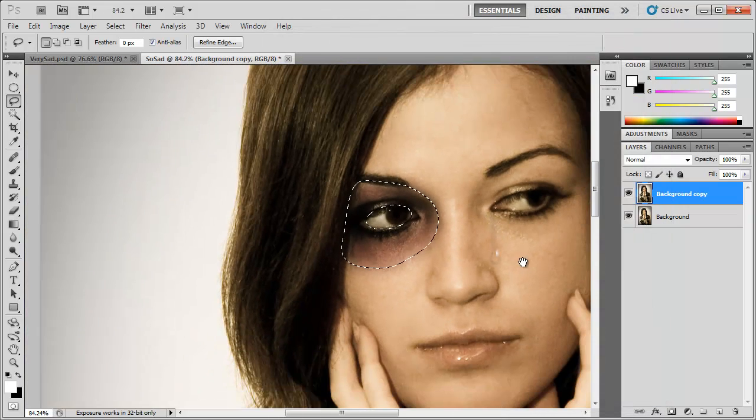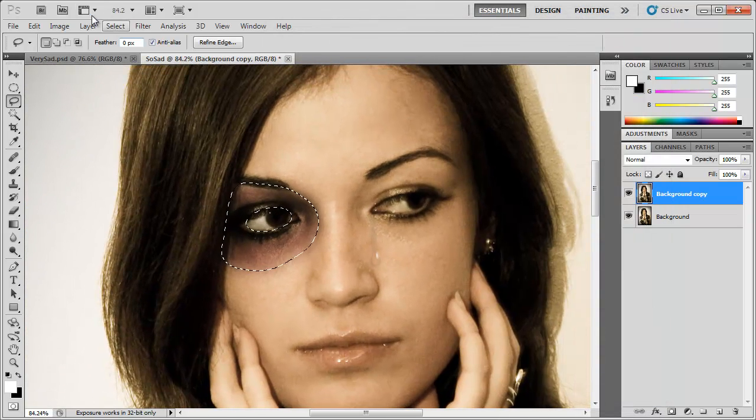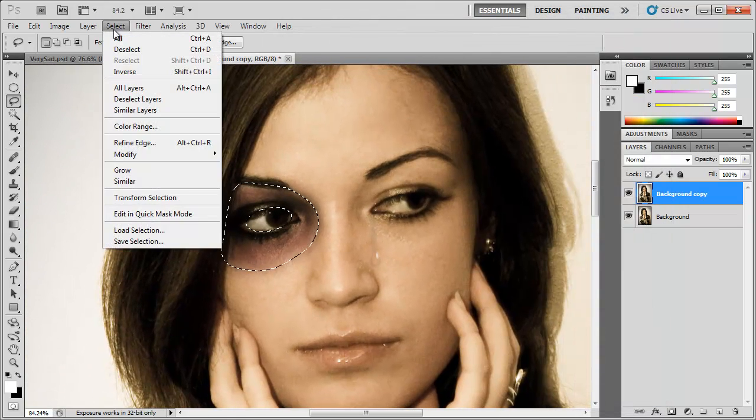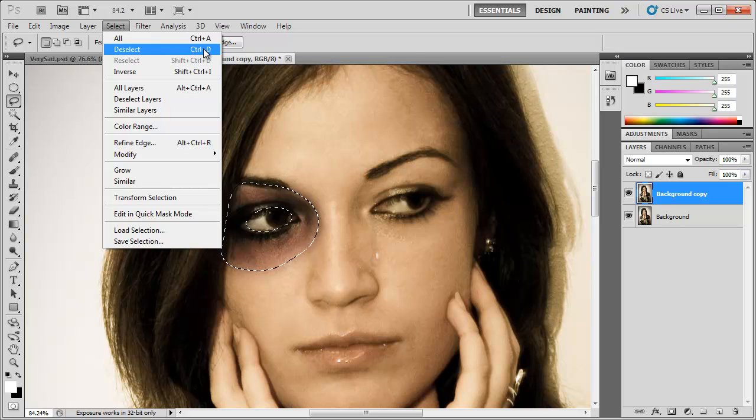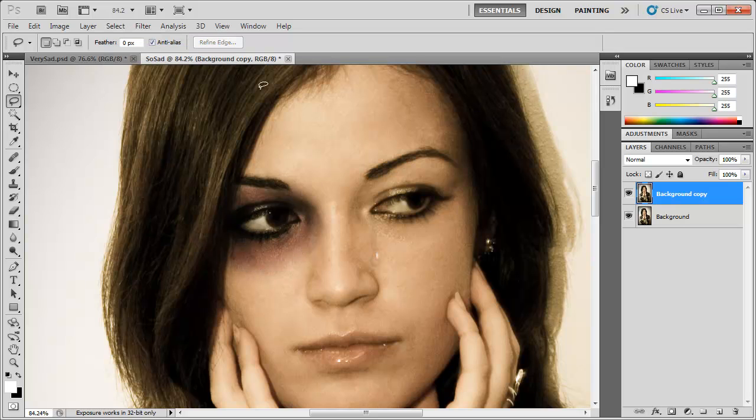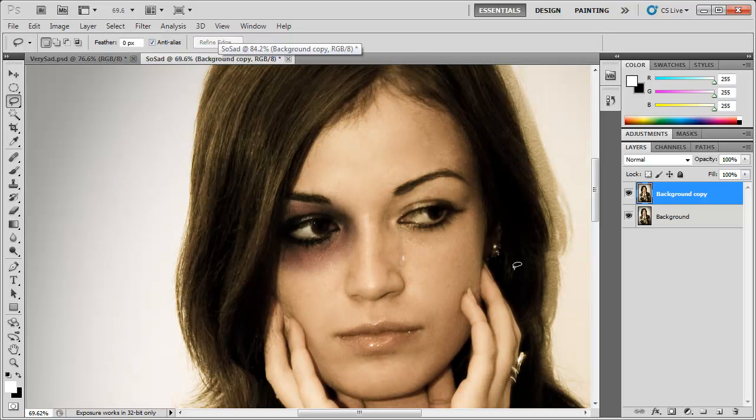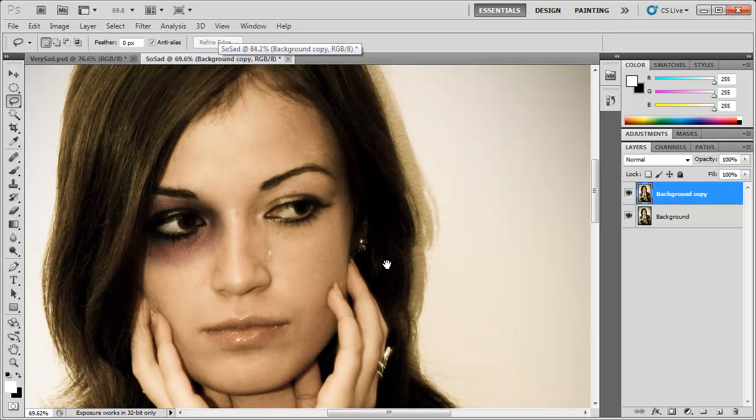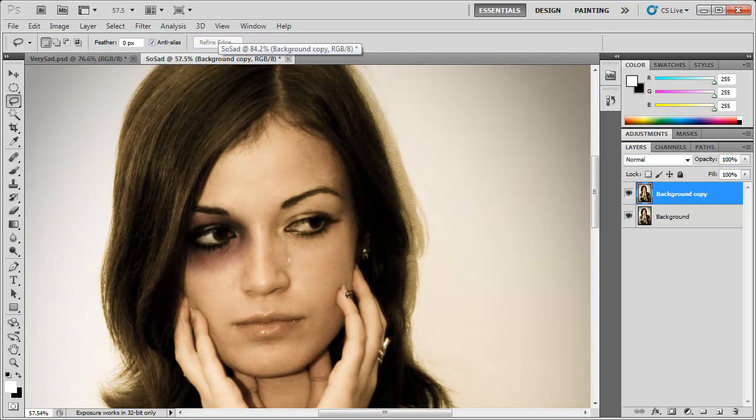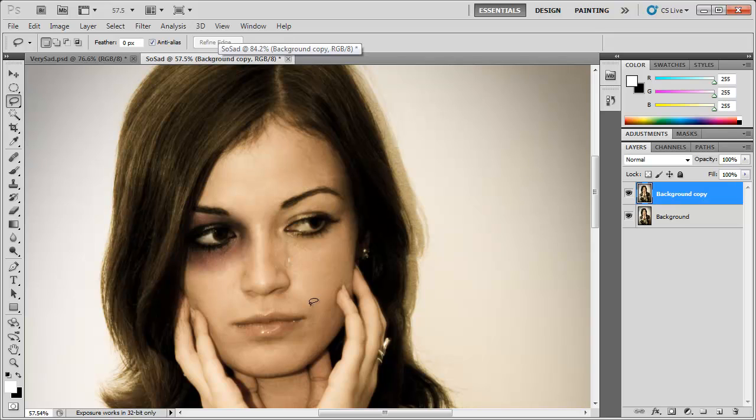Zoom out, then we can go to Select, Deselect, Control-Command-D. And there we have the black eye, simple as that.